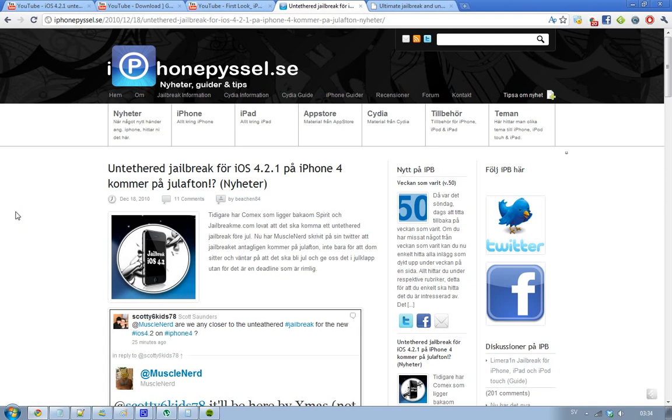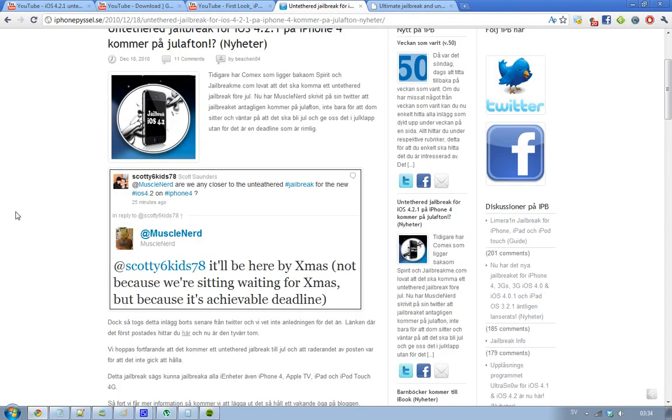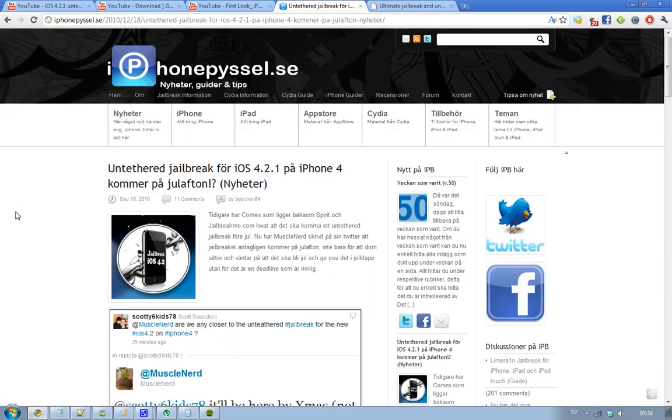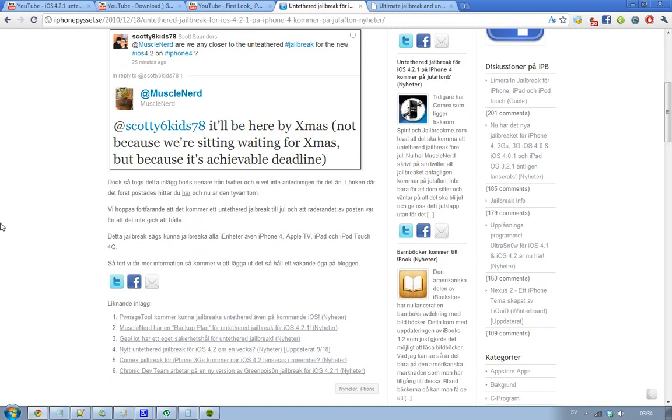And now MuscleNerd, which is also a nerd that makes jailbreaking stuff, wrote on his Twitter that it will probably be achievable releasing it by Christmas or on Christmas. So that is kind of awesome that they are working on a jailbreak on Christmas. And the thing with this untethered jailbreak for iOS 4.2.1, it should work for all of the units if I understand this correctly. But they're just mentioning iPhone 4, Apple TV, iPad, iPod Touch 4G.